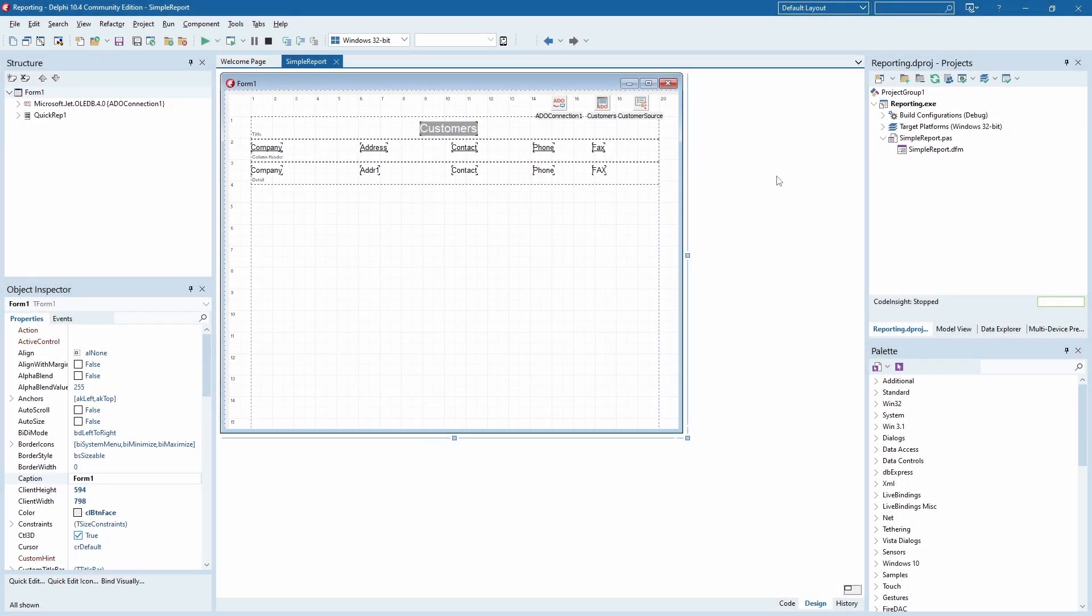Hello and welcome to the FastReport Academy. In this video I will demonstrate to you how you can convert QuickReport reports into the FastReport VCL format.